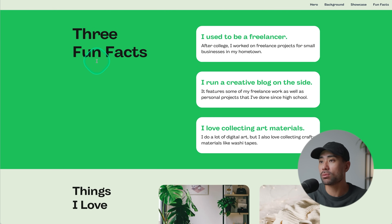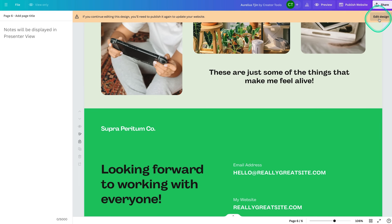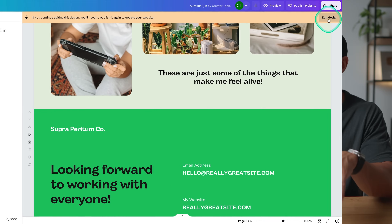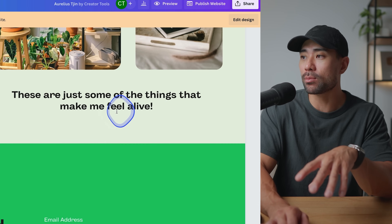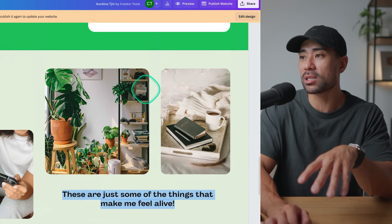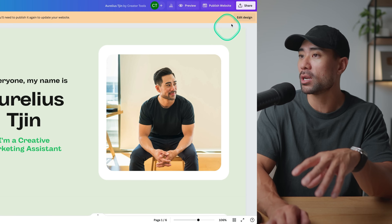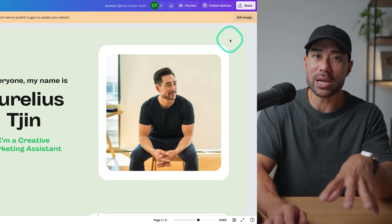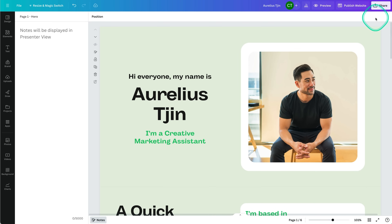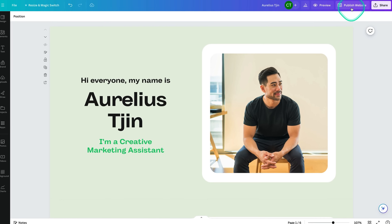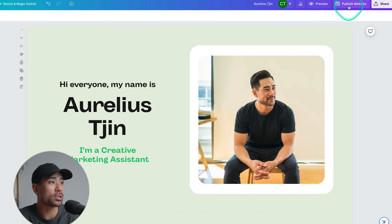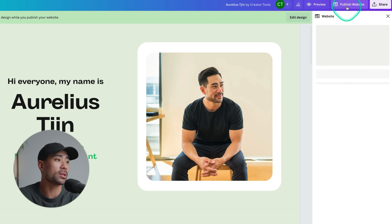Let's test the link — clicking 'Freeway' takes us to the Fun Facts section as expected. If you go back to your website in Canva and want to make further edits, click 'Edit Design' to return to editing mode, since the design is non-editable while in publishing mode.